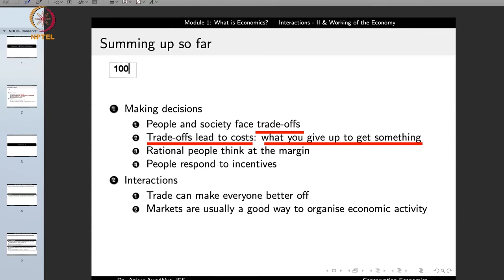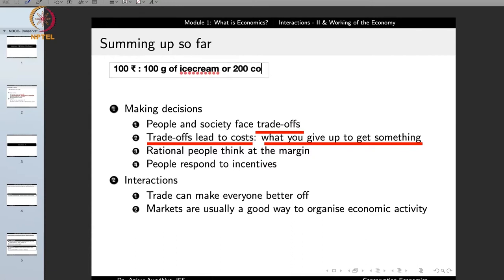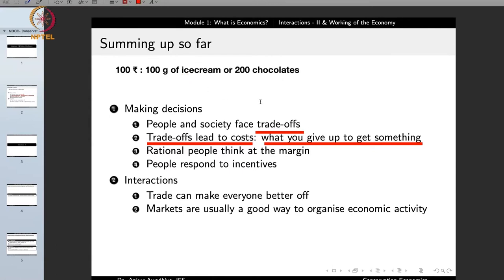For instance, if we have 100 rupees, those 100 rupees can buy 100 grams of ice cream or 200 chocolates. The cost of 100 grams of ice cream is 100 rupees, but we can also say the cost of 100 grams of ice cream is 200 chocolates — because we are either giving up 100 rupees or 200 chocolates to get 100 grams of ice cream.